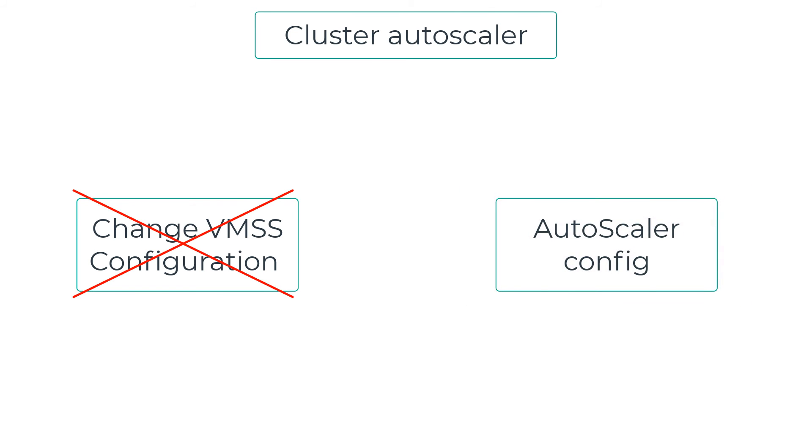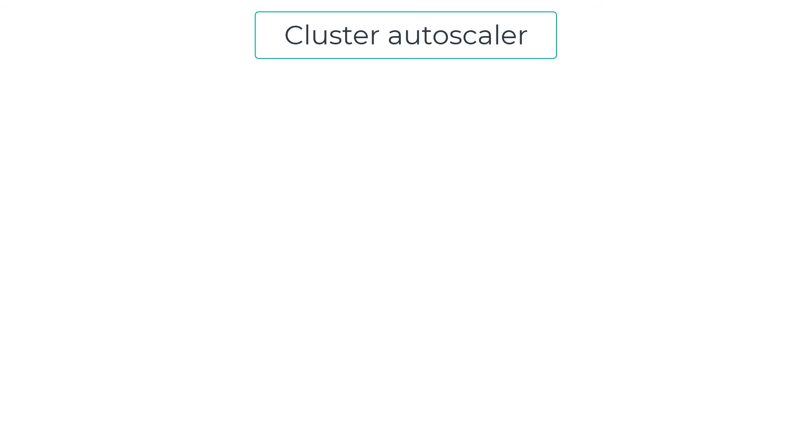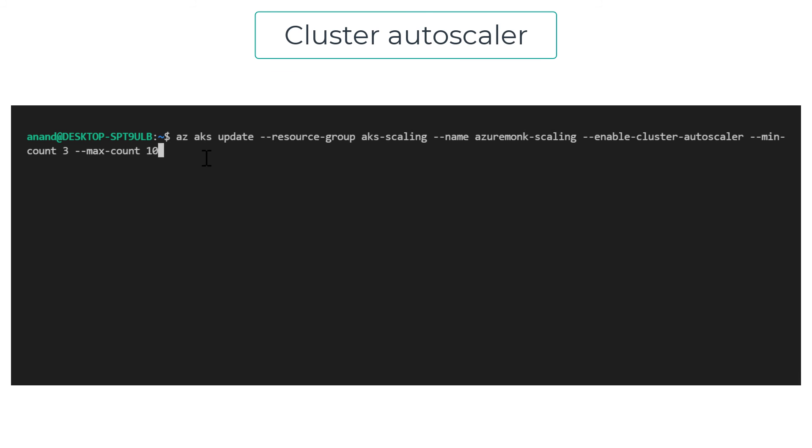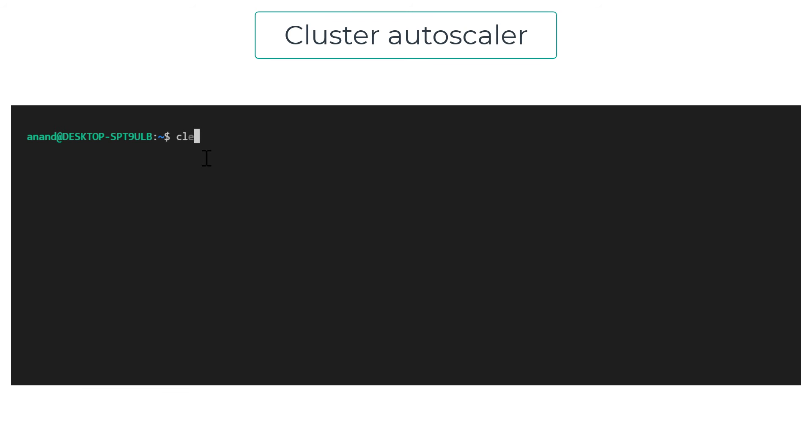Let the cluster autoscaler do that for you. So how do you do that on an existing cluster? We run the following command: az aks update, the cluster name, resource group, and then with the switch enable-cluster-autoscaler will provide the minimum count and the maximum count. Great.